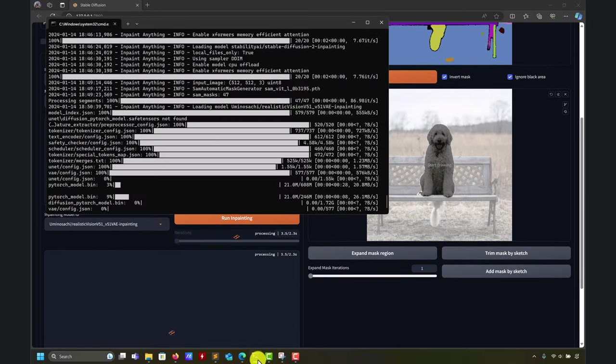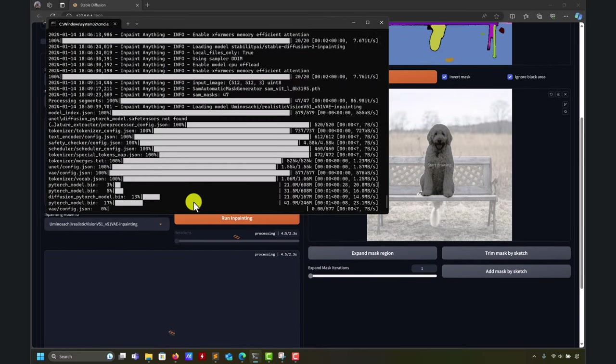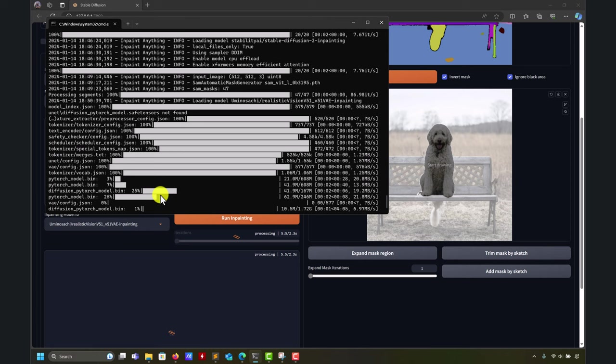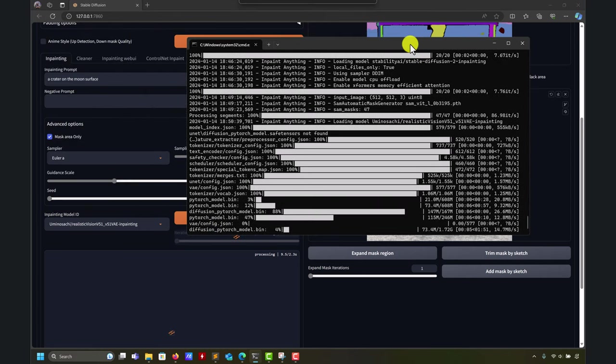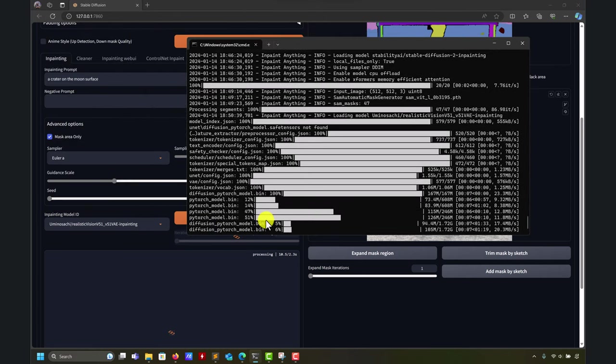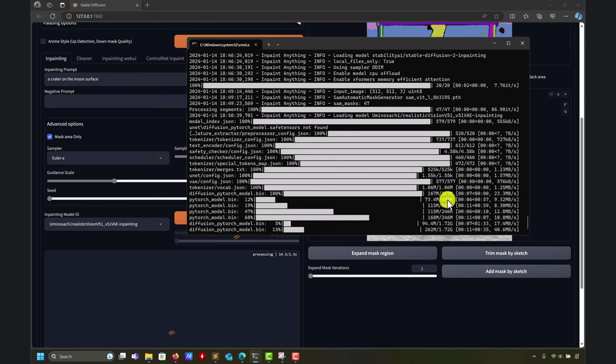And remember, if you have the model, it might take a time to download. So in this case, I'm using this model, the realistic vision, and I don't have it. So look at that is downloading everything.